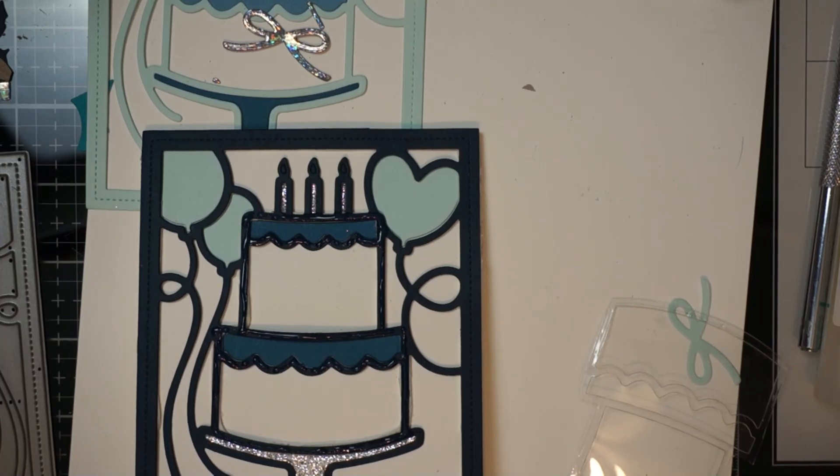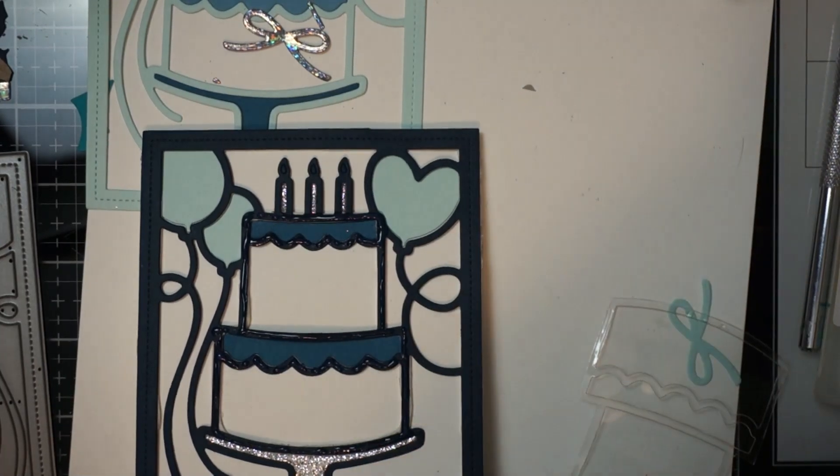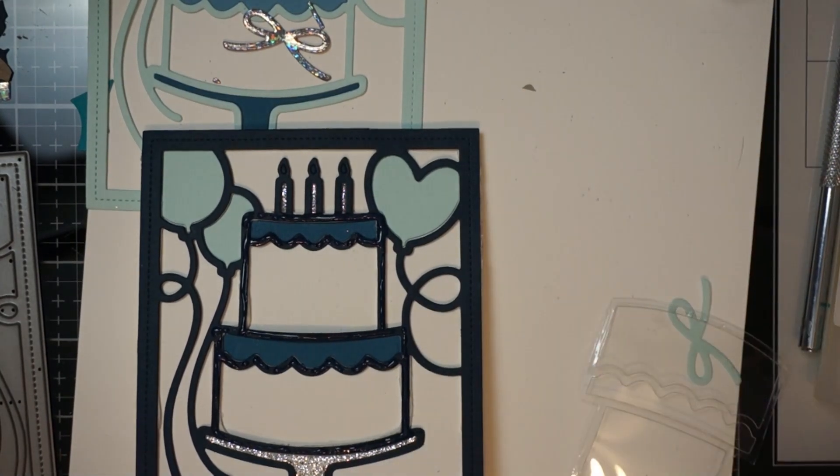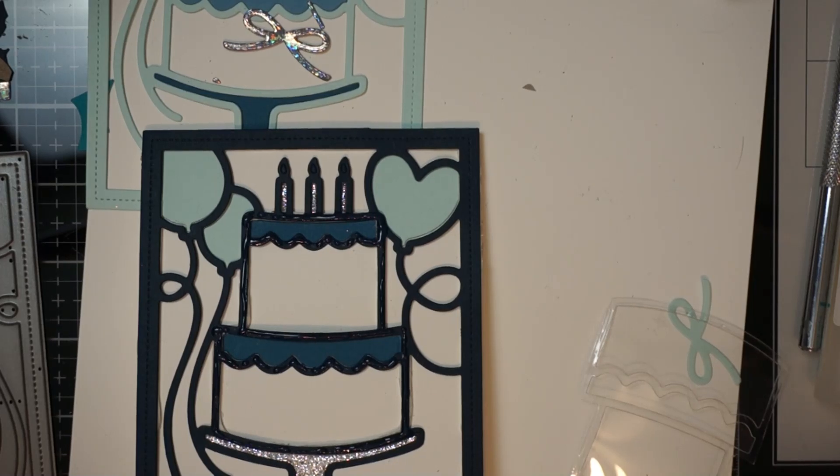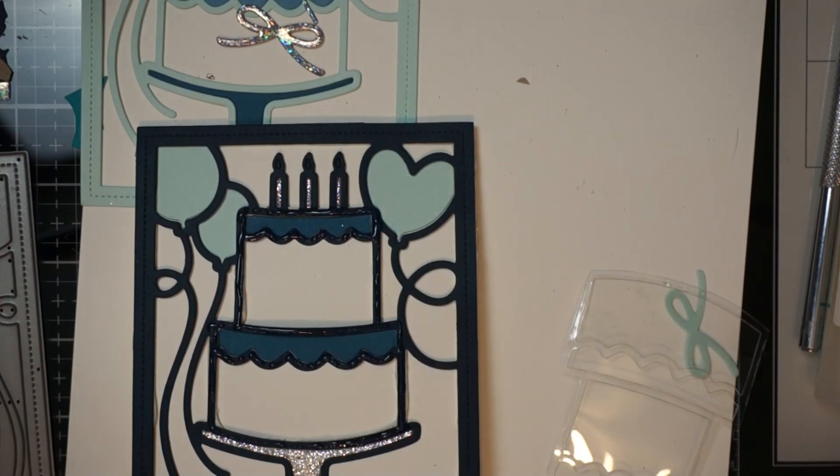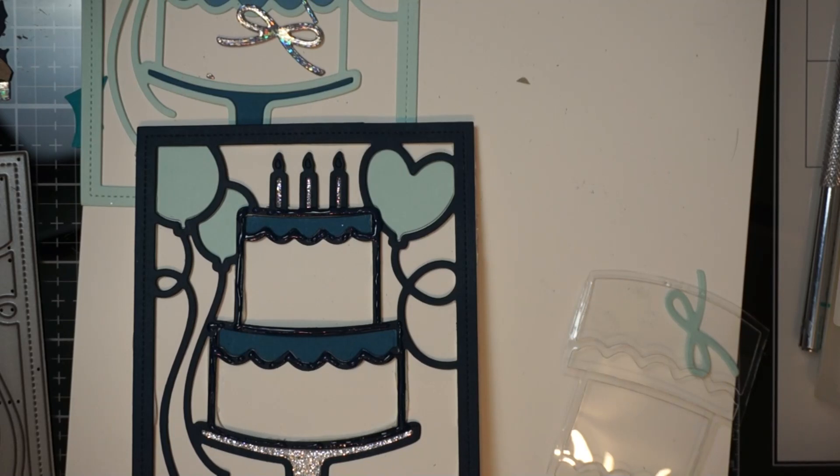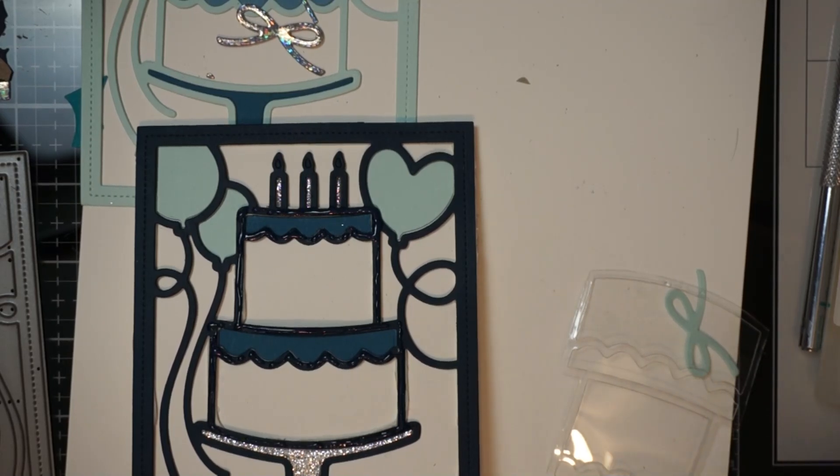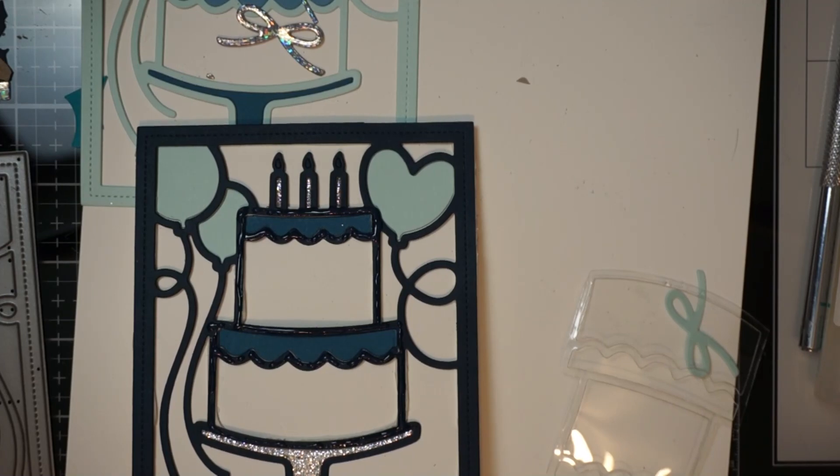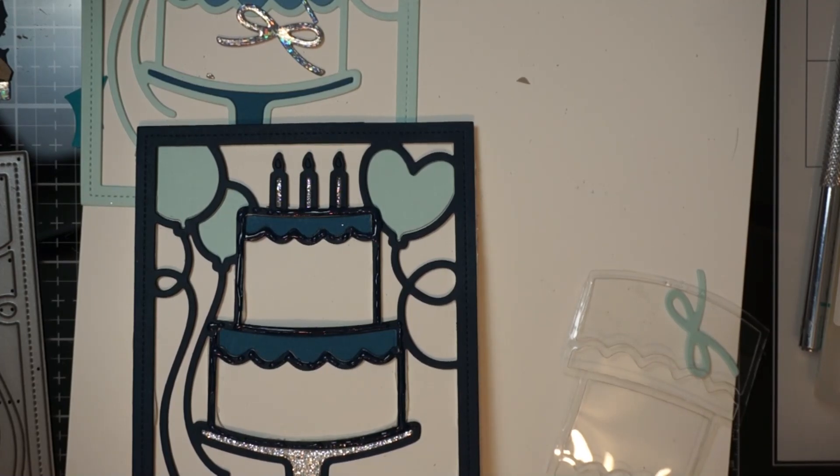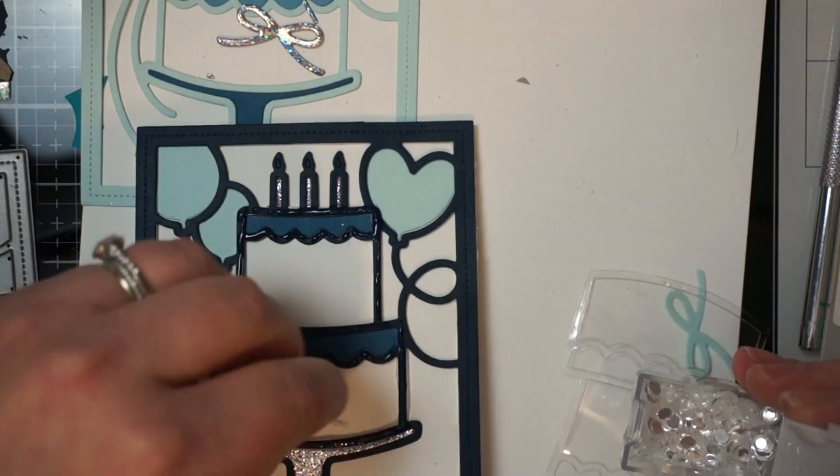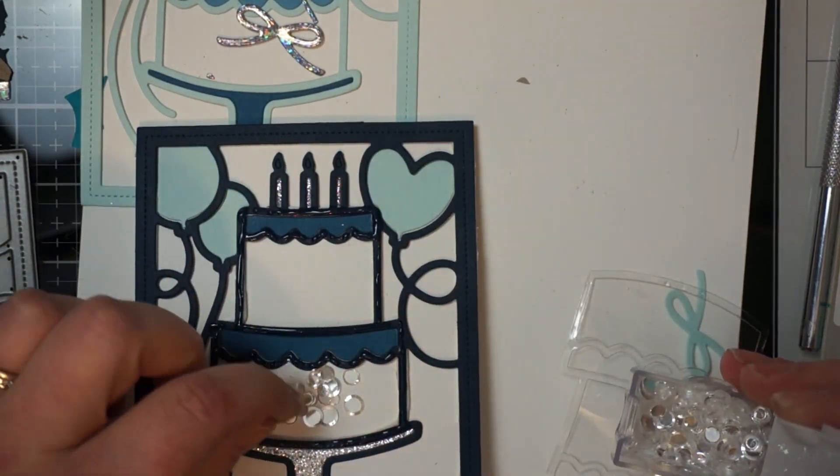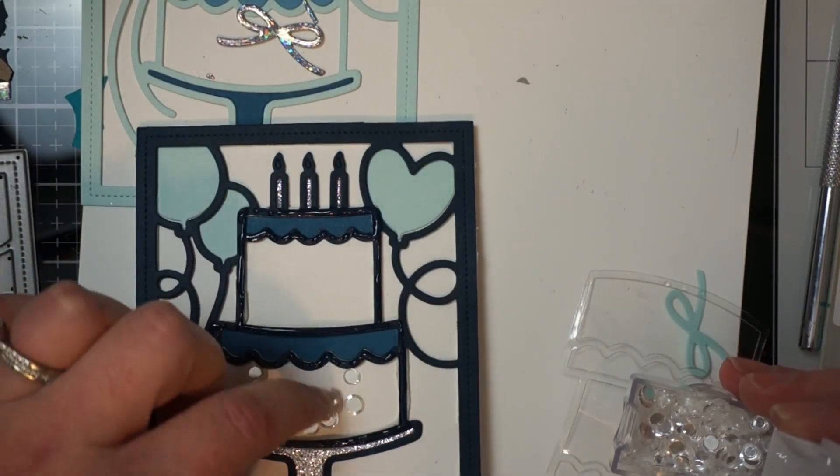So then what I did was take a piece of thick acetate and I sent it through my machine. Not to cut it all the way through. So you kind of have to play with your sandwich. But to give me a really good impression. And then all I did was take my scissors and cut it out the rest of the way. Because all I wanted was the cake part.